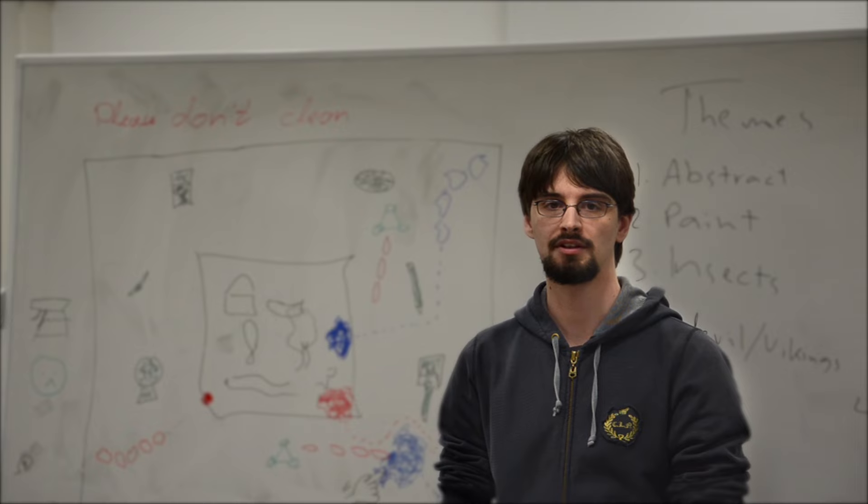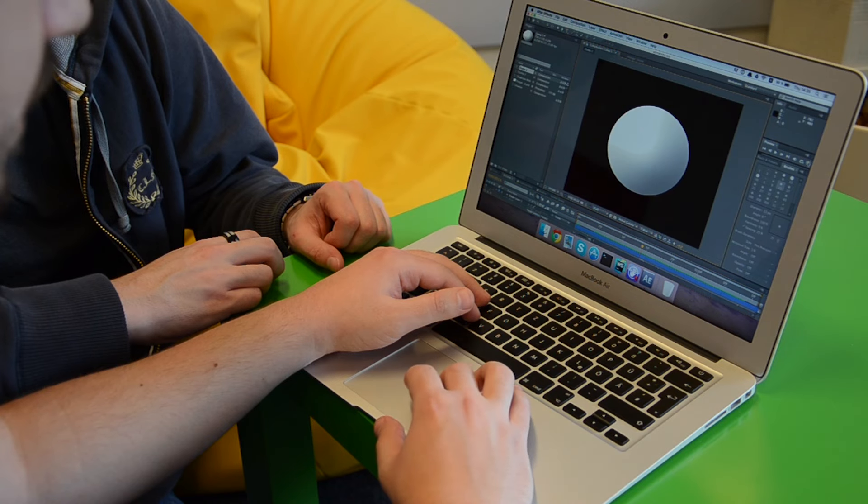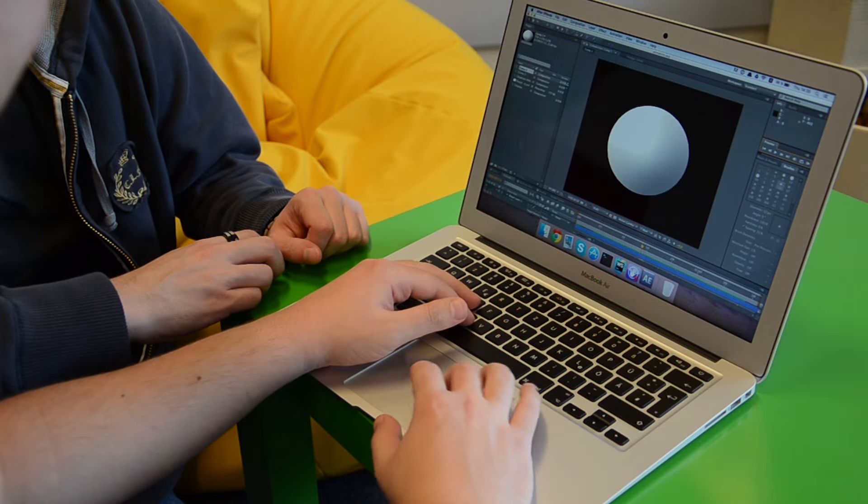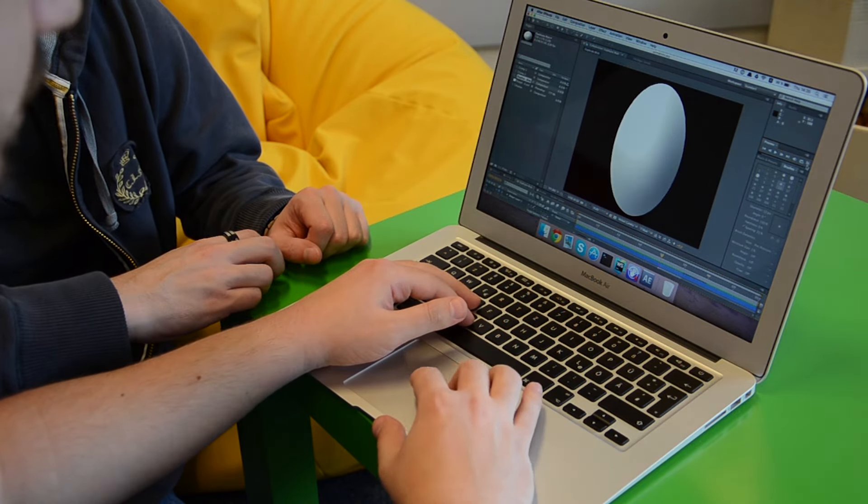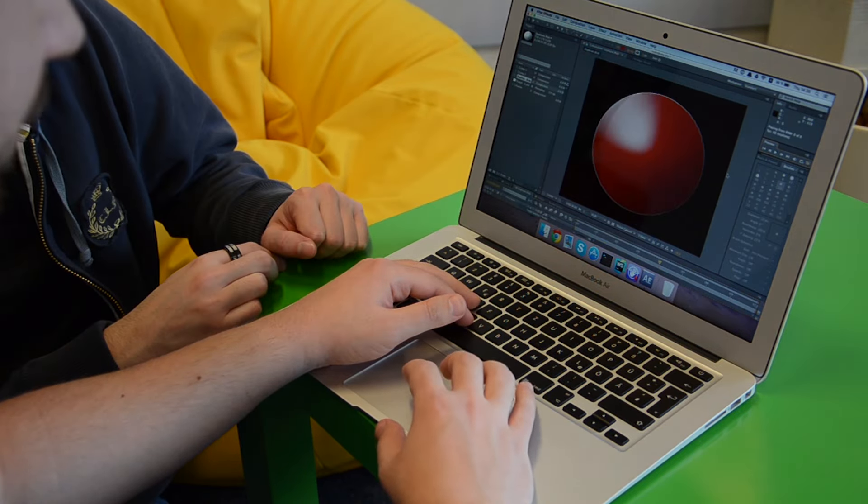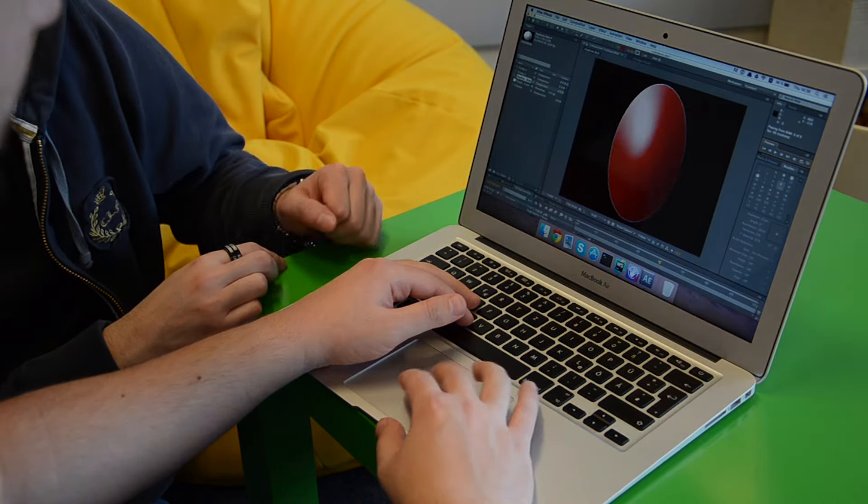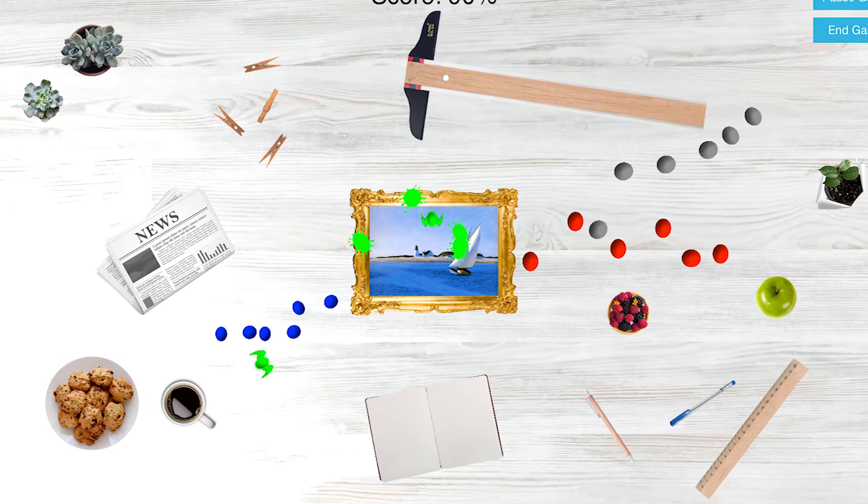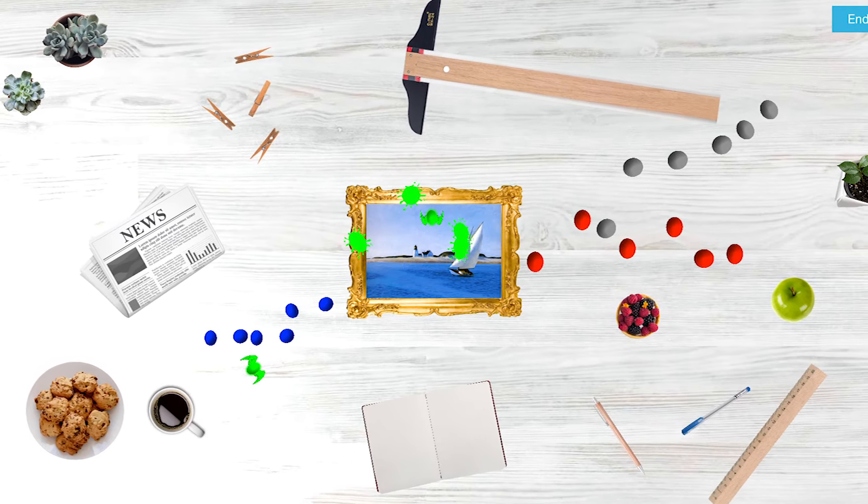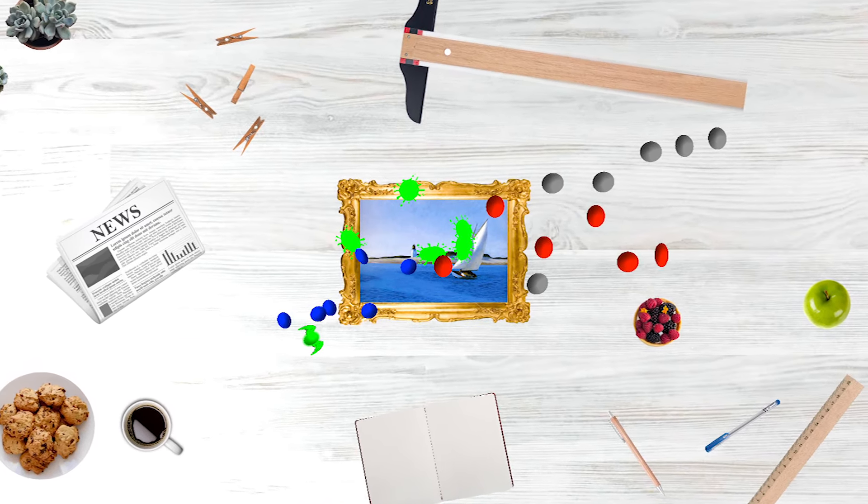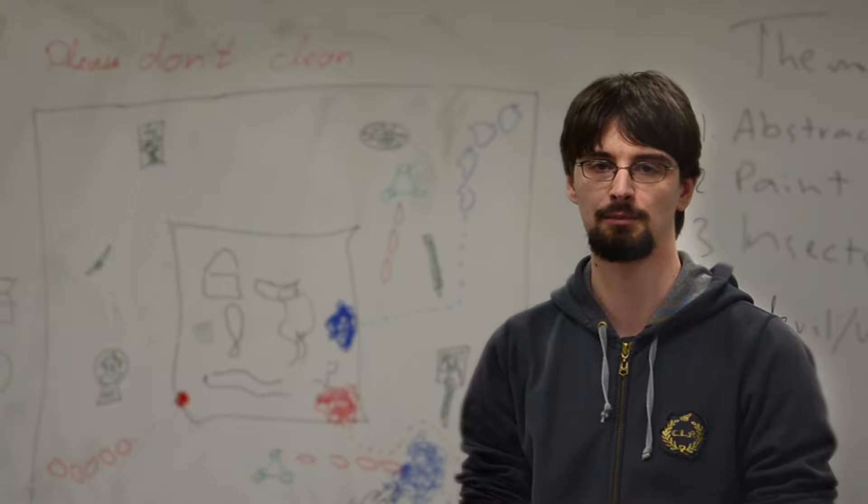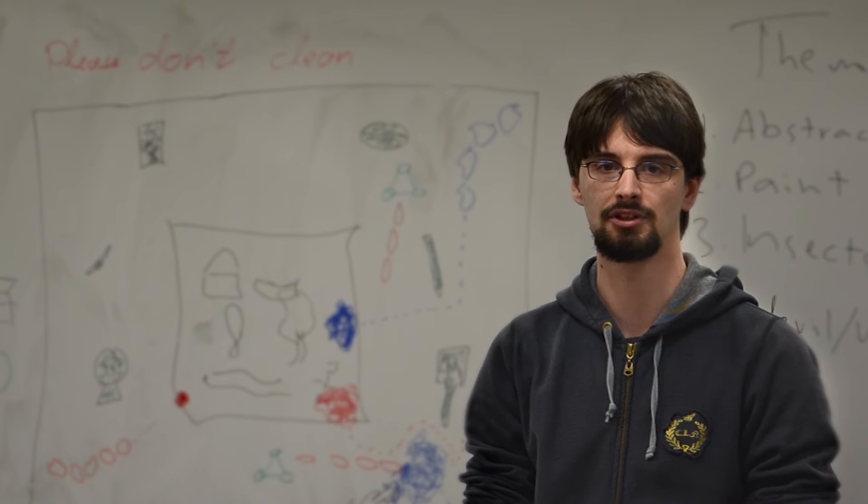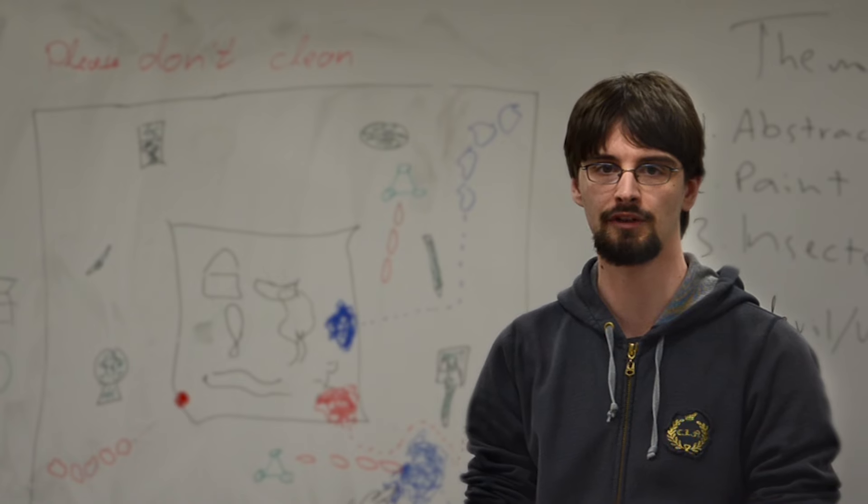We created different types of blobs with different strengths, weaknesses, and sizes. When the player destroys a blob, it will leave a stain on the table. The colorful stains will create a unique and beautiful painting which will be shown at the end of the game.